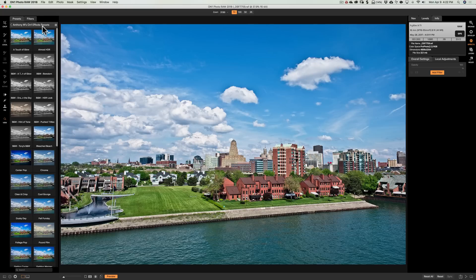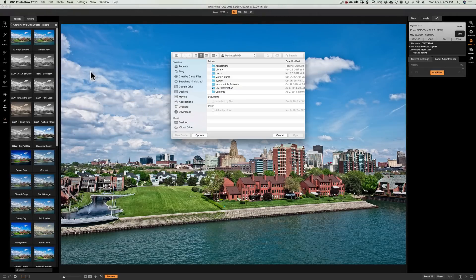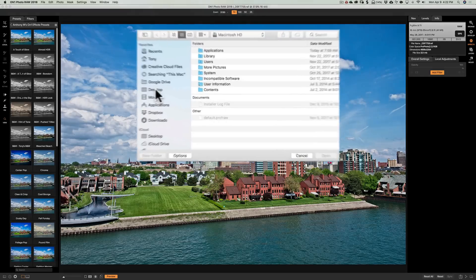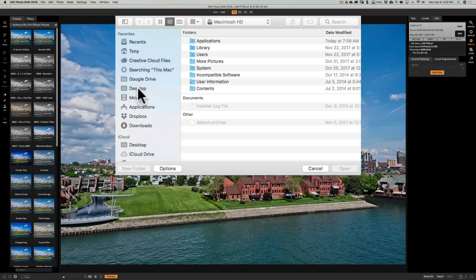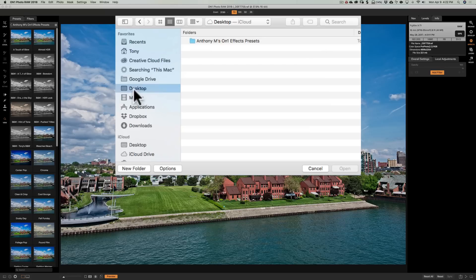If that doesn't work for you, the other way is: you still need to know where that folder is on your computer. Then go up to Settings, then down to Import Preset. If you have a Mac, the Finder window will open; if you have a PC, Windows File Explorer will open, and you'll be able to navigate to where the folder is. I know it's on the desktop, so I'll go there.